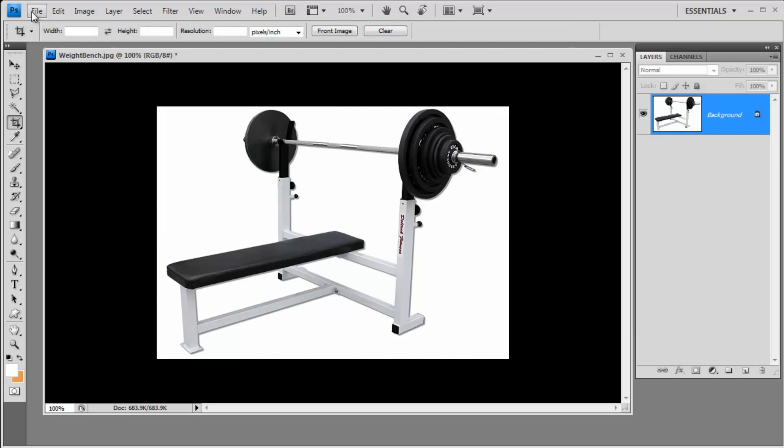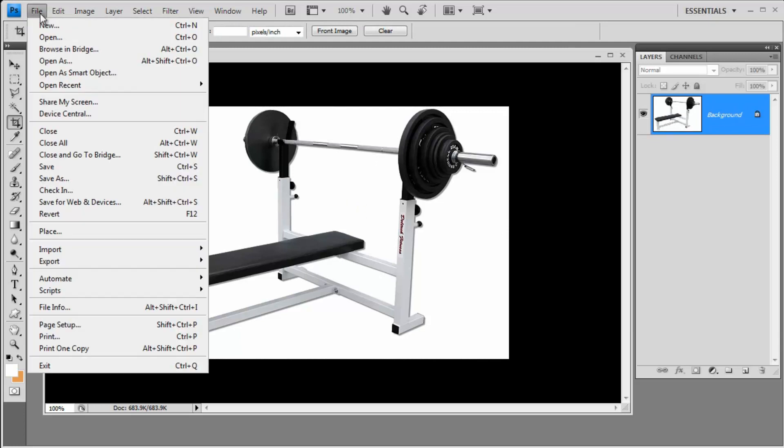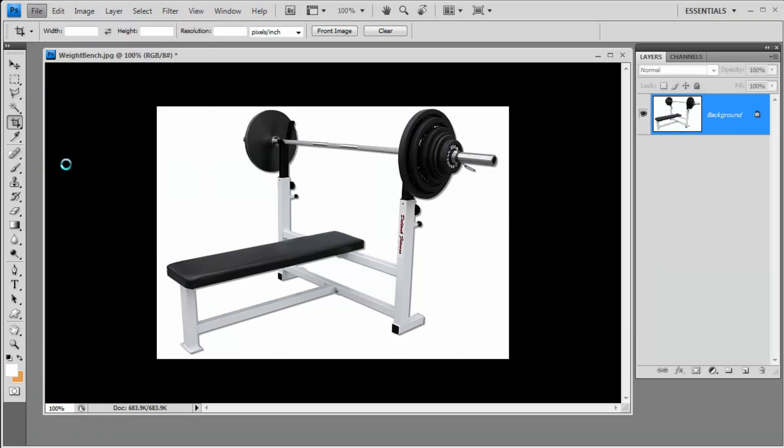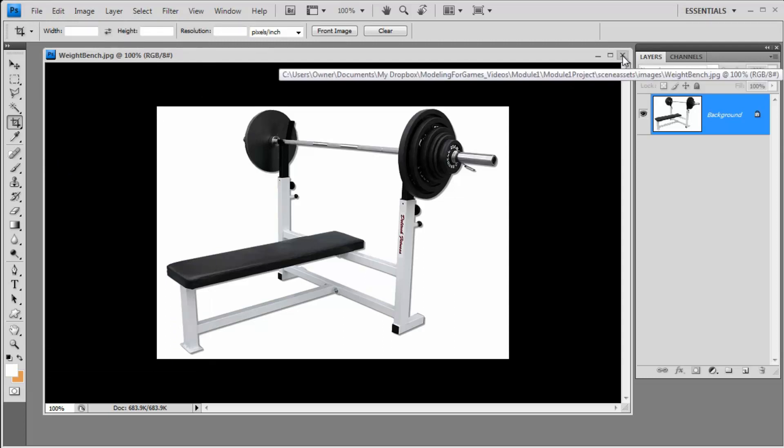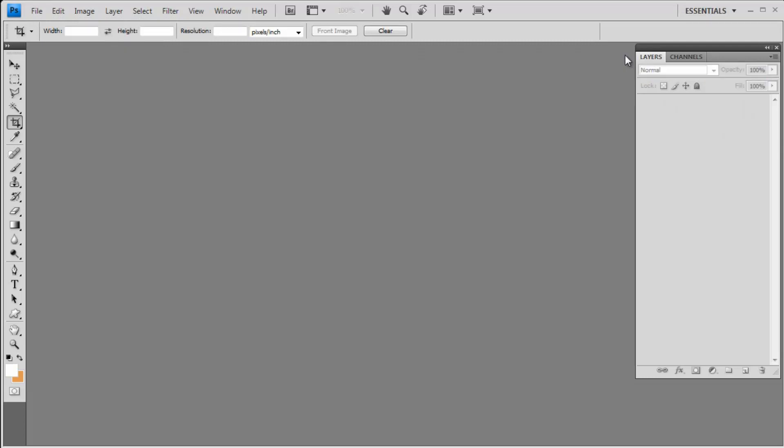So there you go. So for now, we'll save this file out by clicking File, Save, and this will overwrite the original image that we had. And so from here, we can go ahead and close this image and close Photoshop.